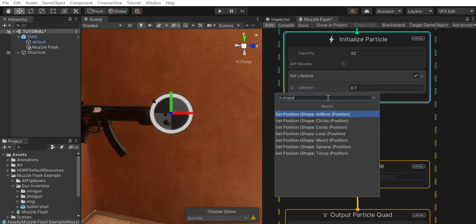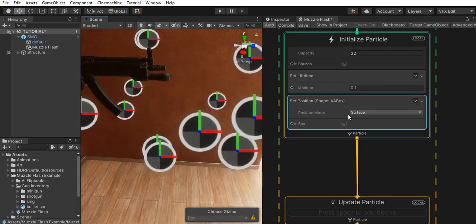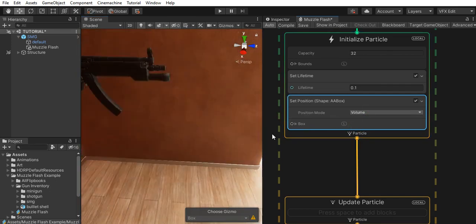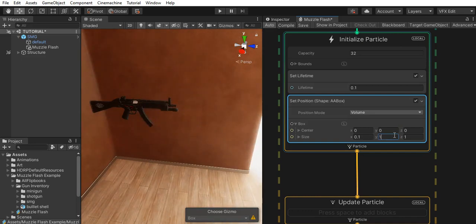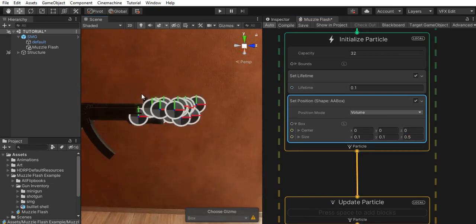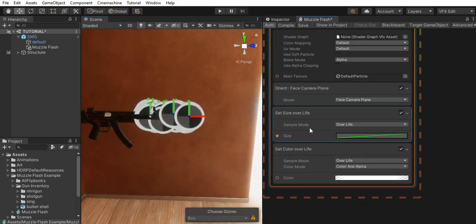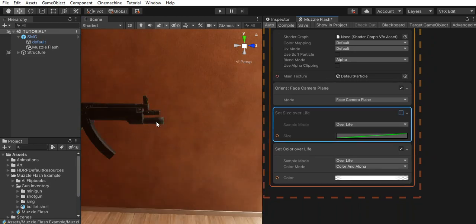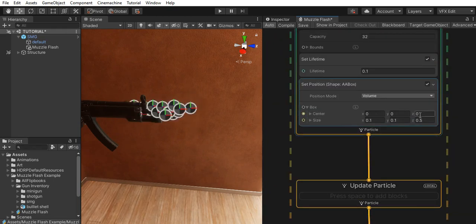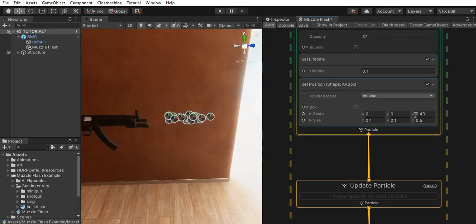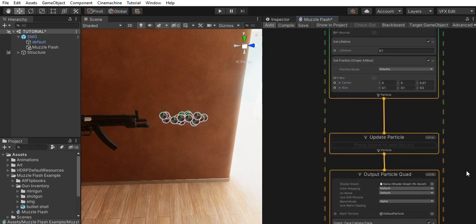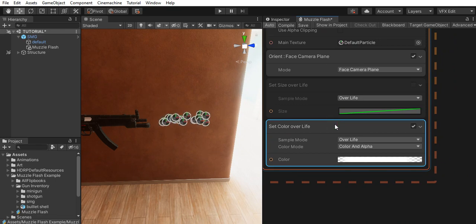Let's give it a shape. The AA box is good. Let's set its position mode to volume — we're going to spawn from its volume. Let's change its size to 0.1 and 0.5 on the Z, because we're shooting this way so it's going to be a little longer that way. If I disable the set size over lifetime for now, you can see its shape a little better. Also let's move it on the Z a little bit so it spawns somewhere around there.